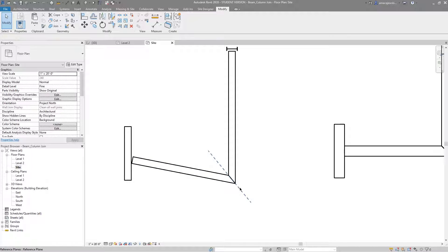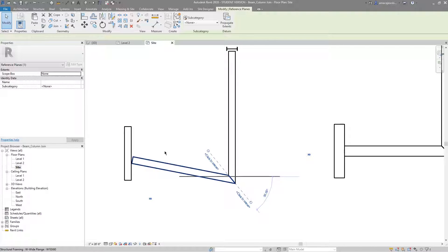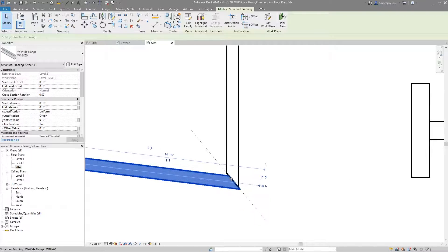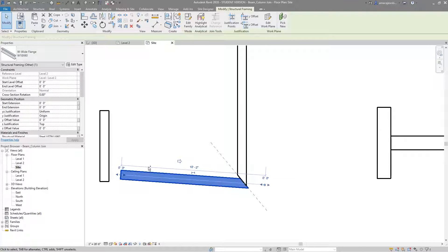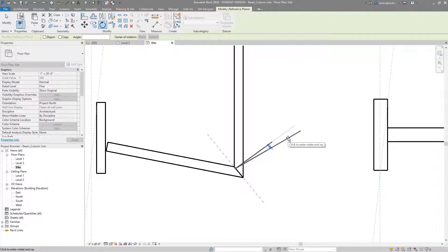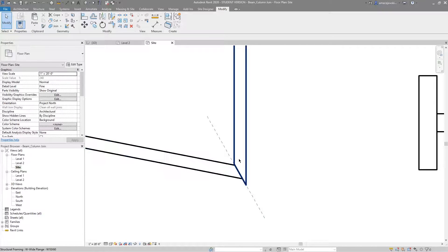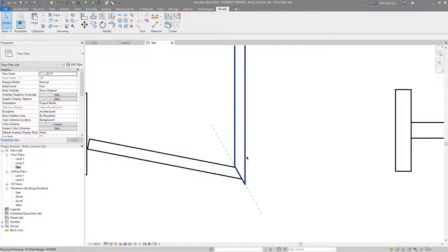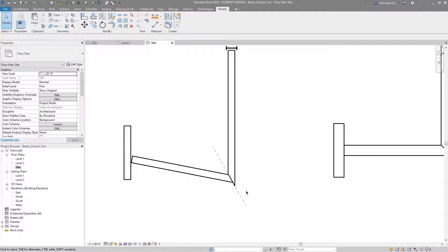Do the same with the other beam and you have a nice miter. This is very situational — I would not use it all the time because you're left with a bunch of reference planes to manage. Also, this cut is a slave to the reference plane: as I move the beam the join doesn't stay clean, and if I rotate the reference plane by 10 degrees the cut follows the plane rather than accounting for the two beams coming together as the same type.